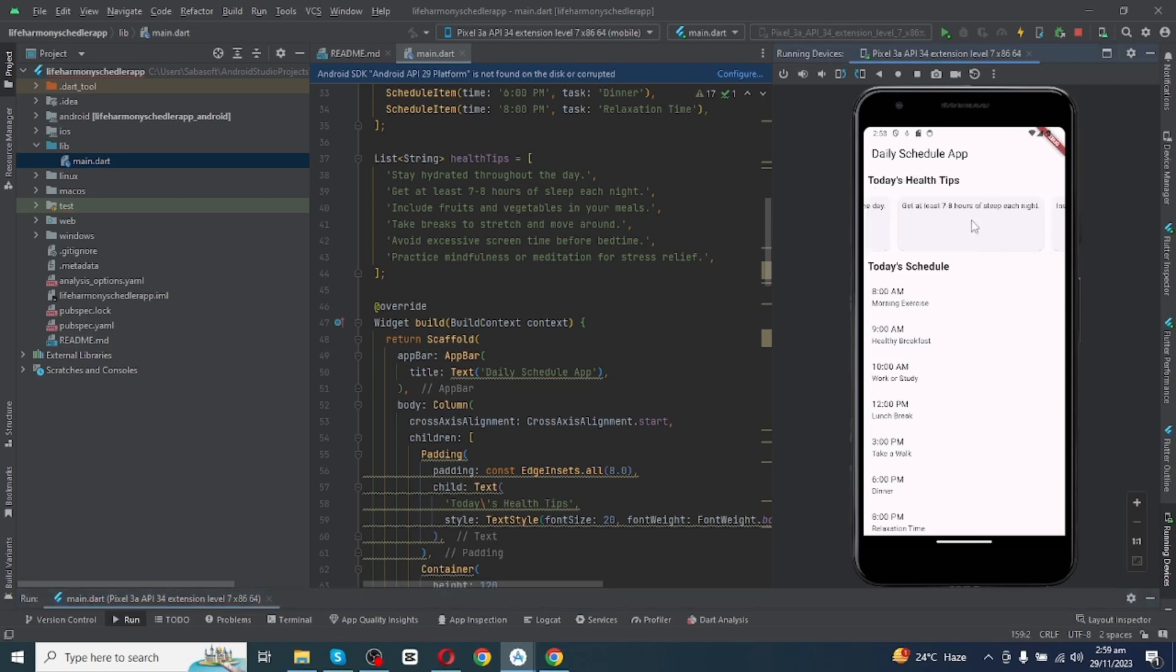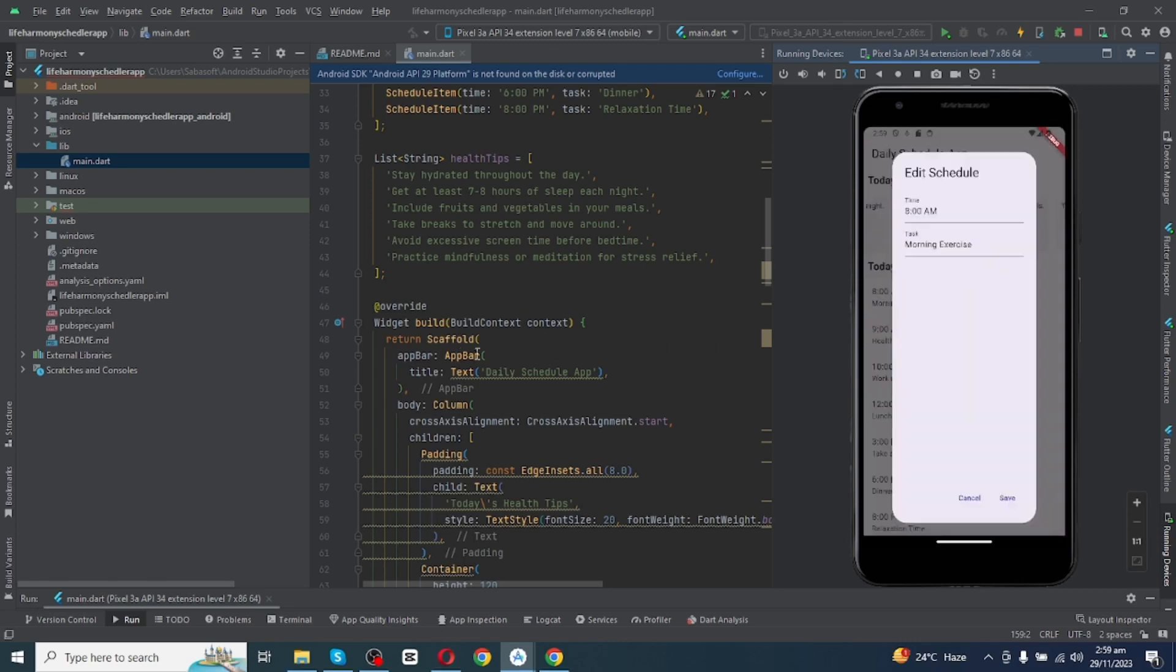You can see today's health tip on app and you can see today's schedule on app. So right here is the suggested schedule. You can add the time and you can remove the existing schedule and you can add new task.